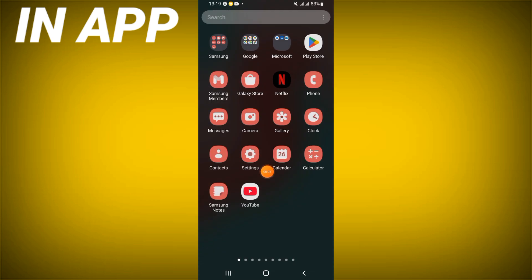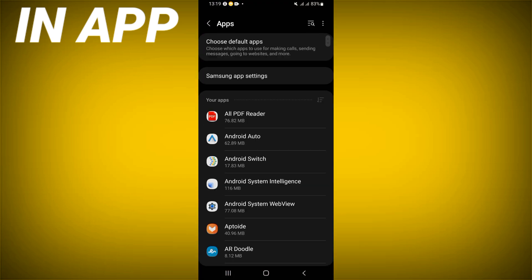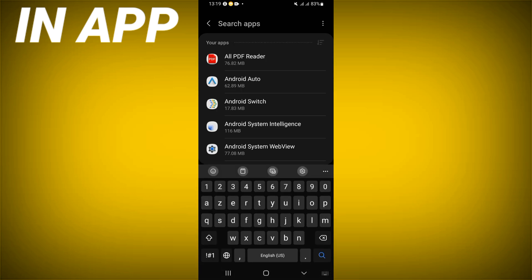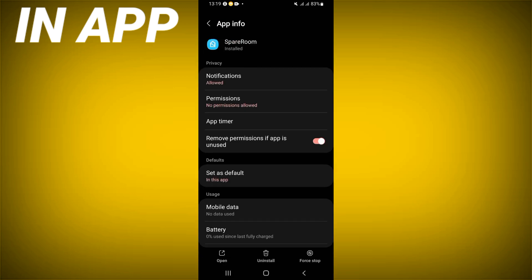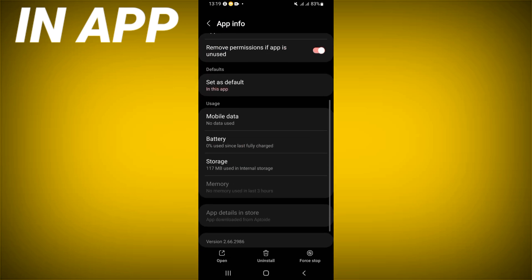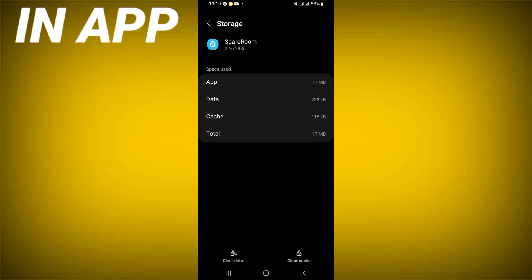Open the settings of your phone, click on the apps option and search for SpareRoom and click. Scroll down the list, click the storage option and click clear cache.